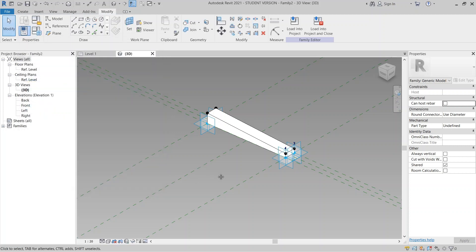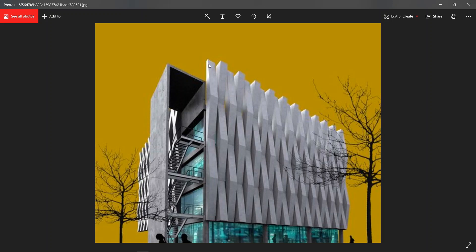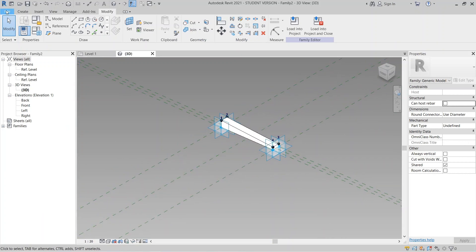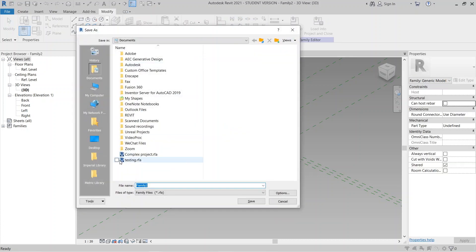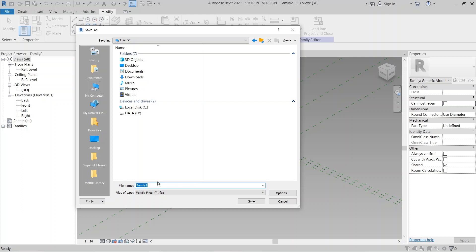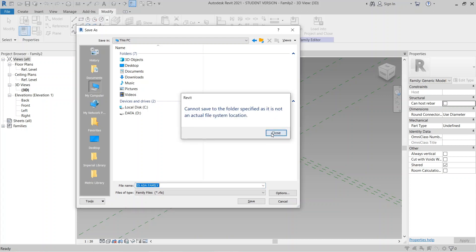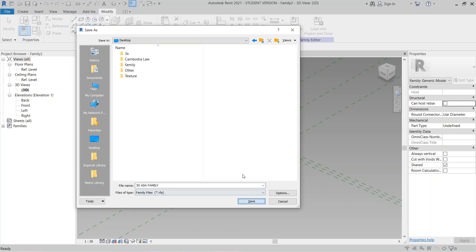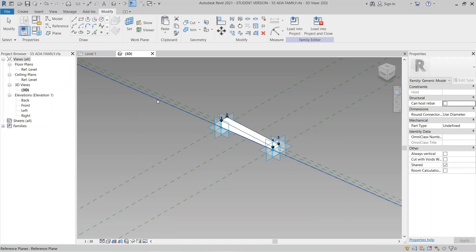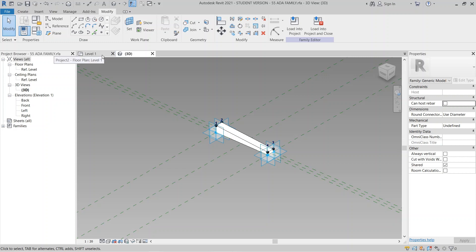You can see the first component and the second component — they work together. Now I'll save the family. Go to File, Save As, put it on the Desktop. I'll name it something like '55 ADA Adaptive Family'. I'll put a link in the description for those family components if you want to use them for testing. Then I can save.